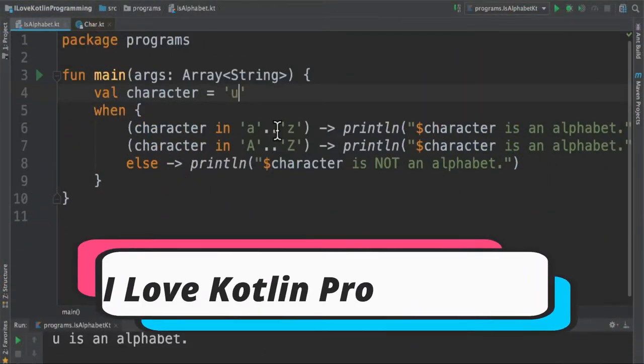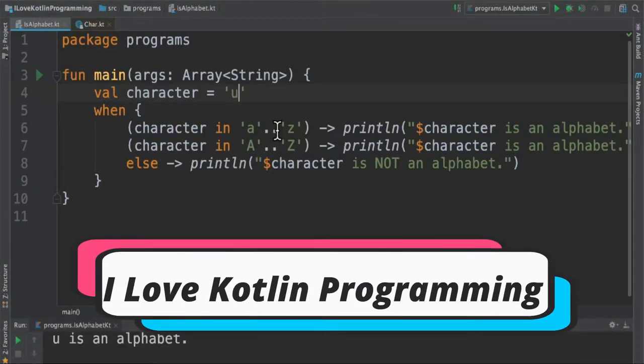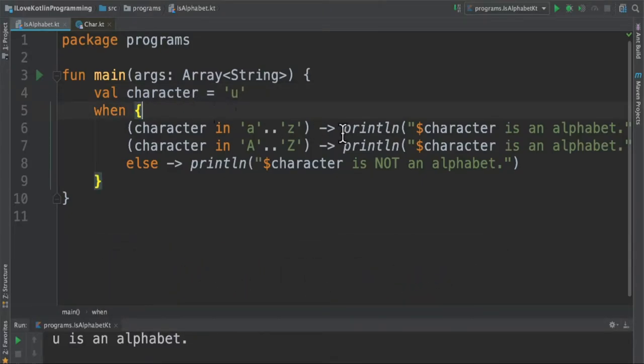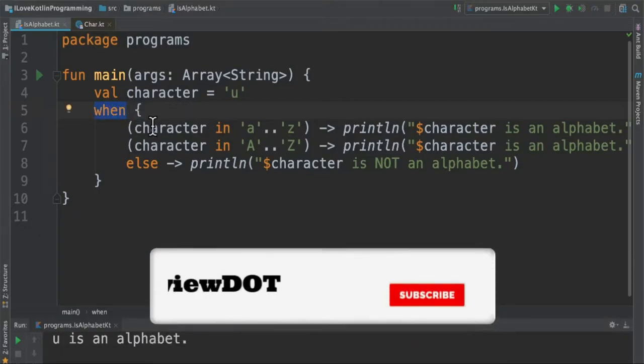Hi friends, in this video I'm going to write a small Kotlin program to find out whether a given character is an alphabet or not. I'm going to use when expression in Kotlin.